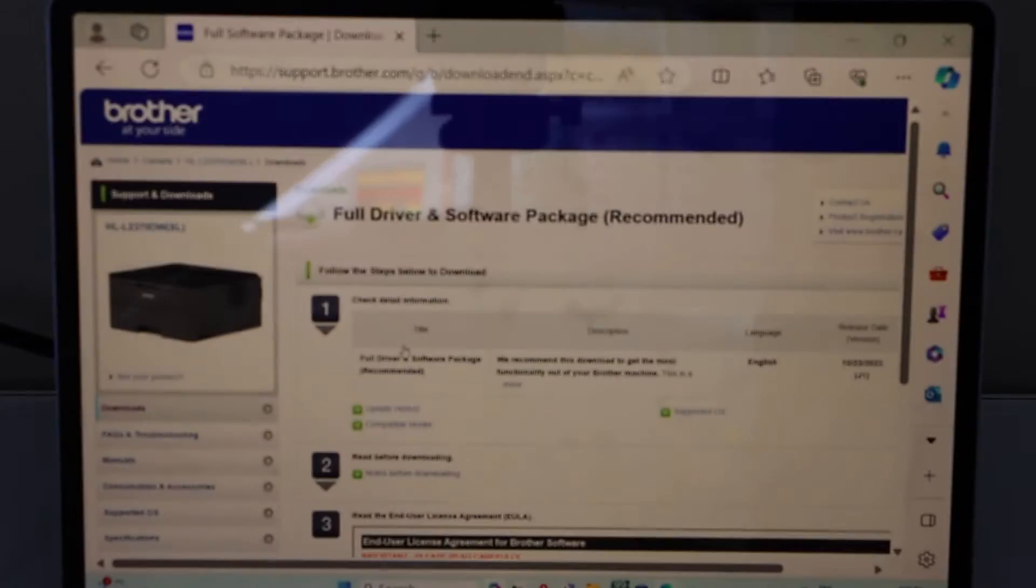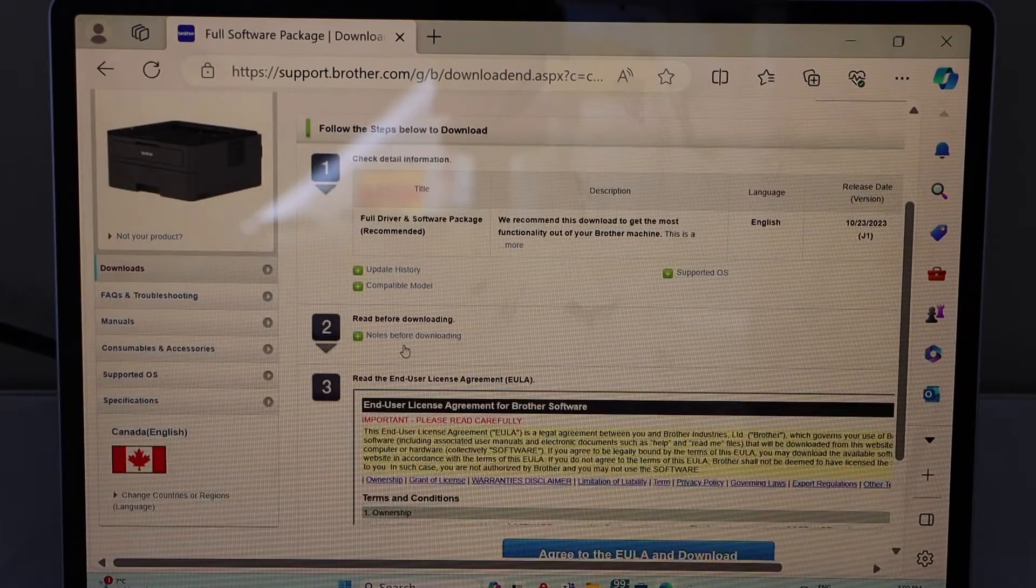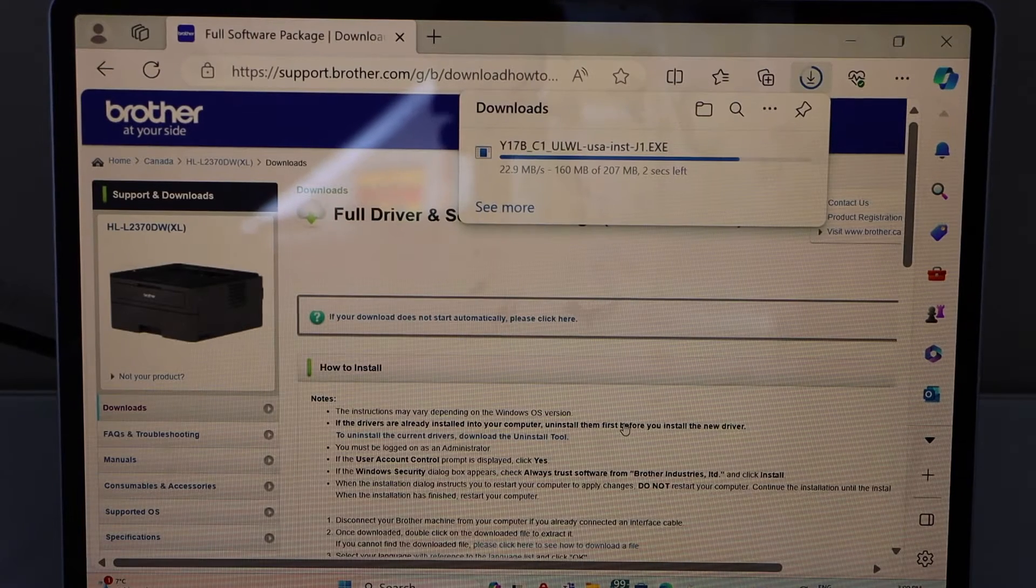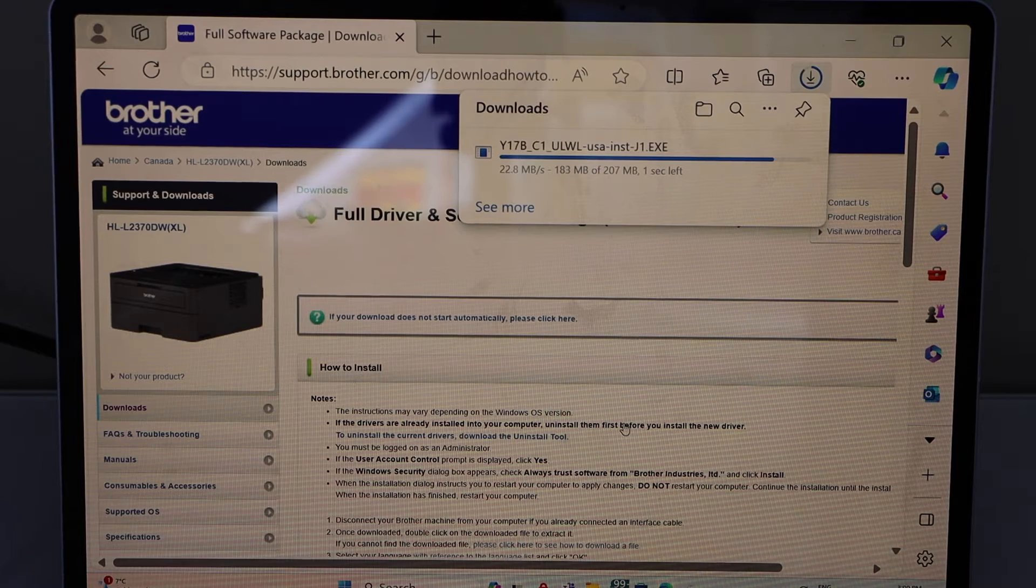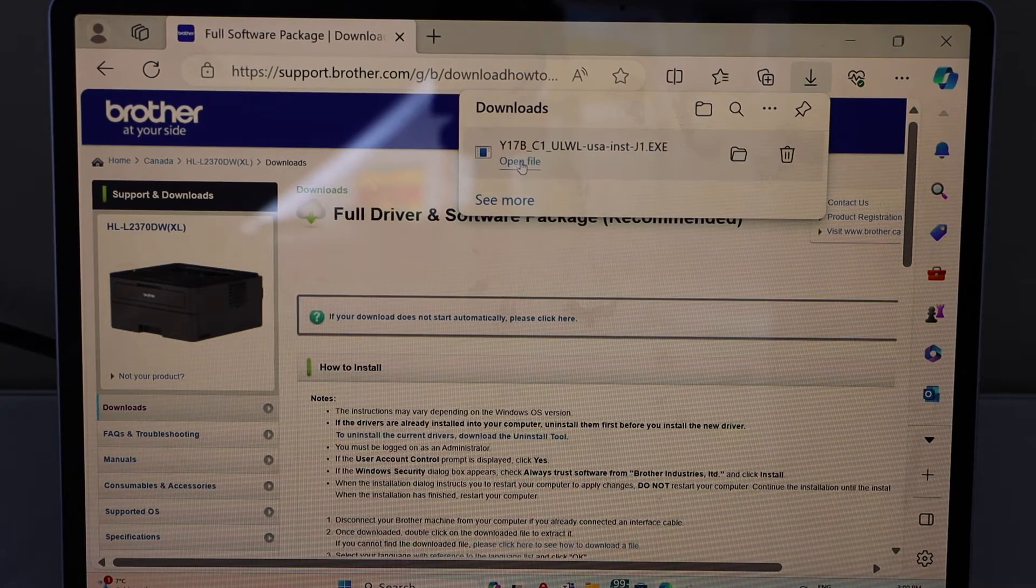Click on it. Scroll down. Agree to the terms and conditions. Just open this file. Open file.